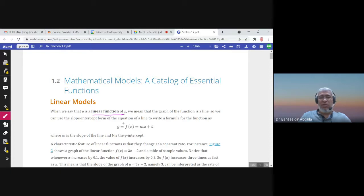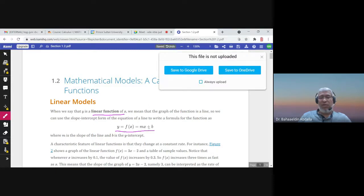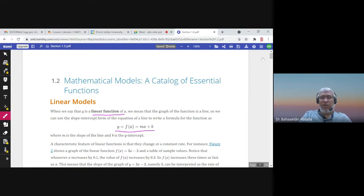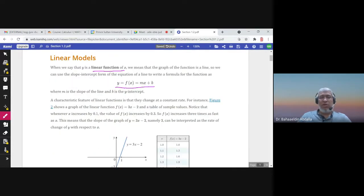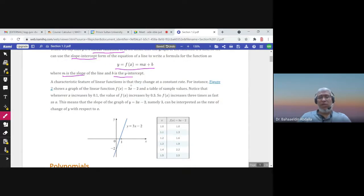The linear function is defined as y equals f of x equals mx plus b, where m is the slope and b is the y-intercept. This is called the slope-intercept form. The graph of this linear function is a straight line, and it has a very important feature: the slope is always constant — it changes at a constant rate.